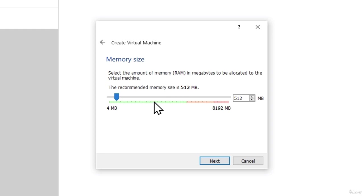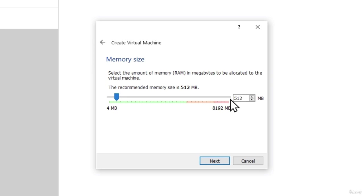And this is what I talked about. These virtual machines will use very little hardware resources from your physical machine. That's why for this virtual machine, for the Metasploitable, we can leave 512 MB of RAM. It is more than enough for this machine to run.